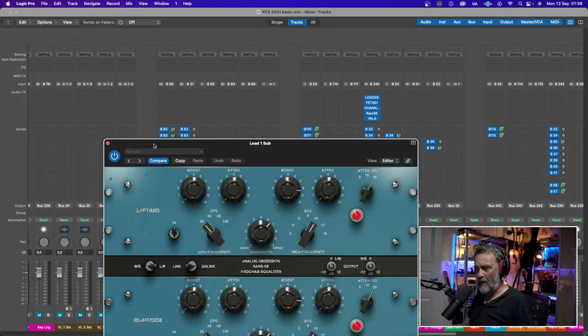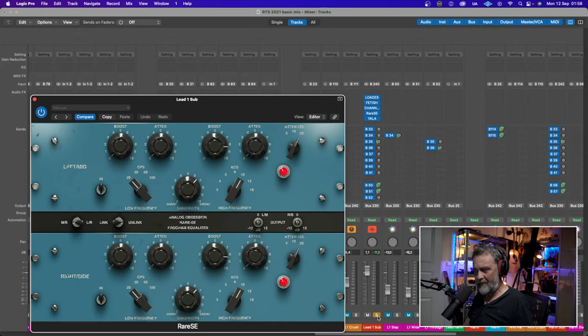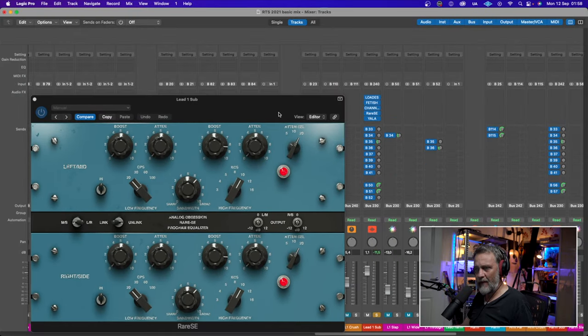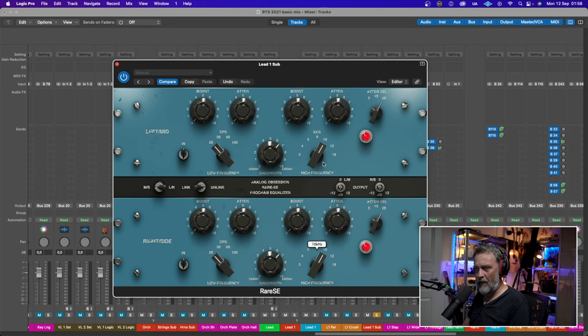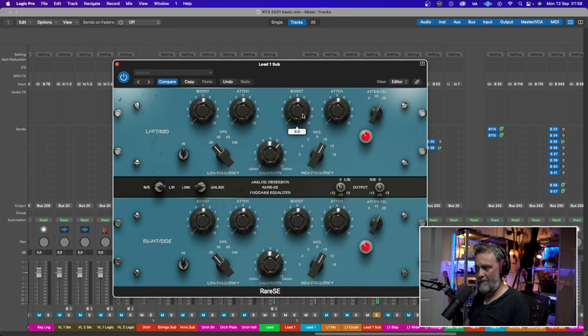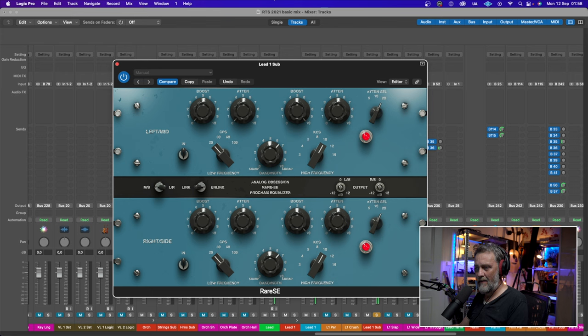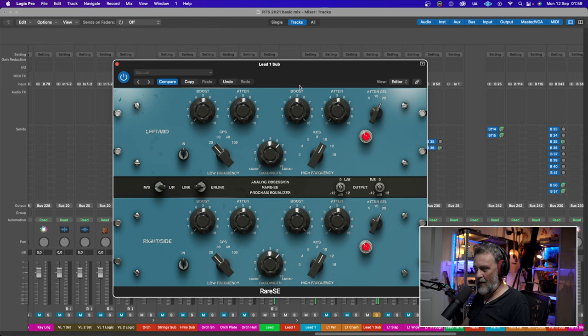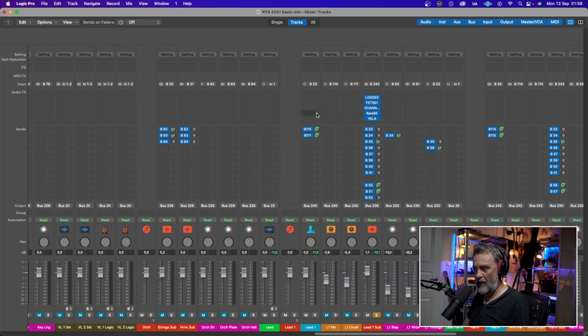I will just solo the vocal and I will get rid of the boost on the top and then raise it so you can hear. It just gets shinier without getting harsh. I love this plugin, really love it.